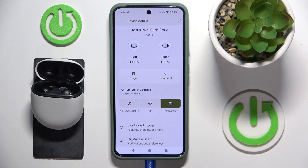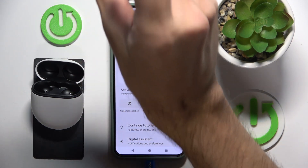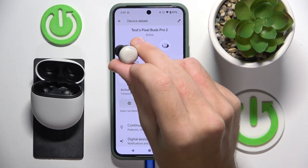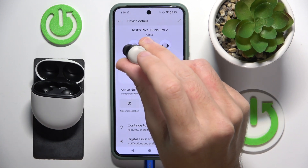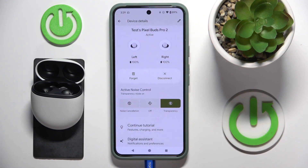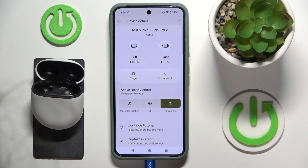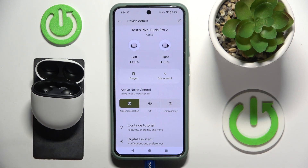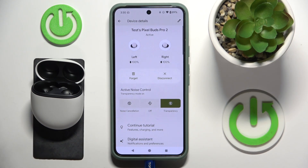But also we can do it by pressing and holding the touch button on your headphones. So just press and hold. Let's check it. Now I'm doing it and I enable ANC, and if I do it again I will enable transparency mode.